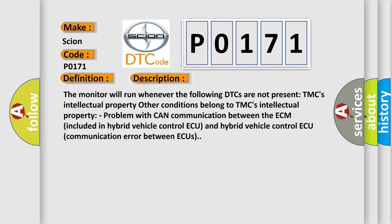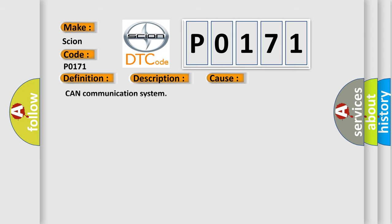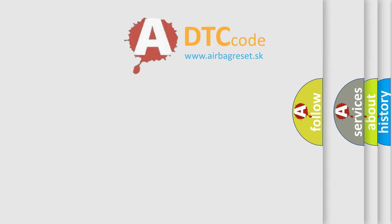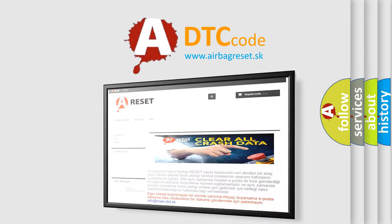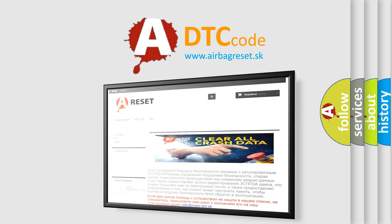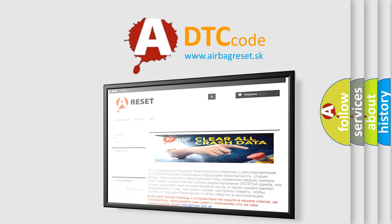This diagnostic error occurs most often in these cases: CAN communication system. The Airbag Reset website aims to provide information in 52 languages. Thank you for your attention and stay tuned for the next video.